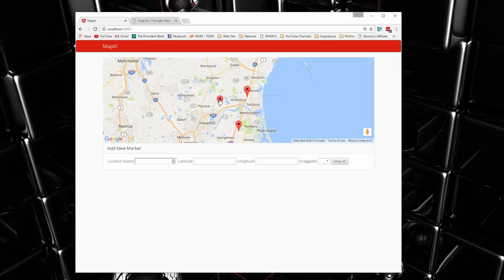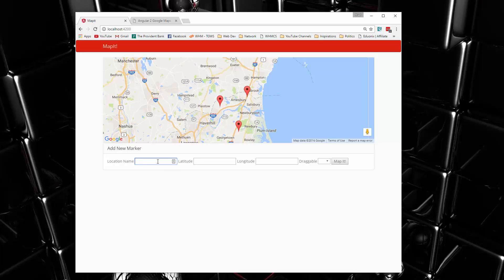Now if we just do it by clicking, it's not going to have a title. So if we want to add something with a title, then we want to do that through here.